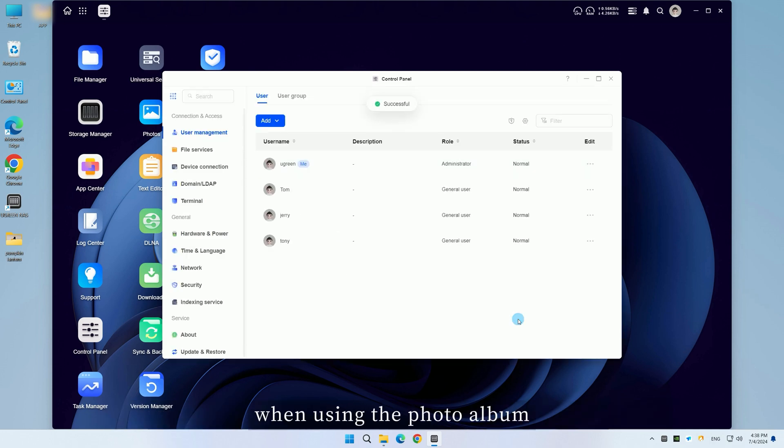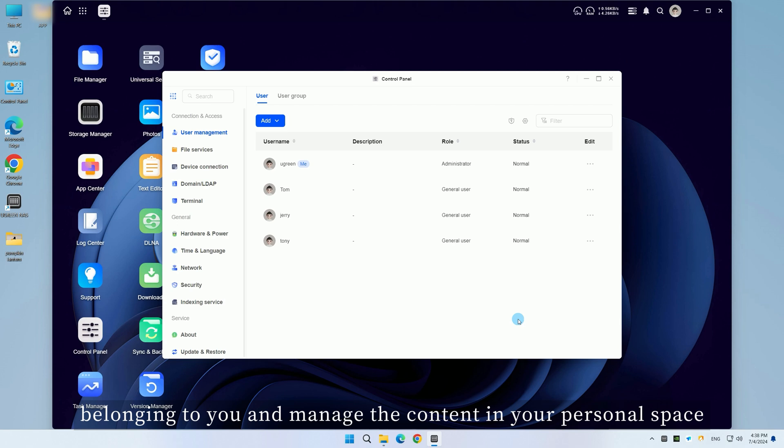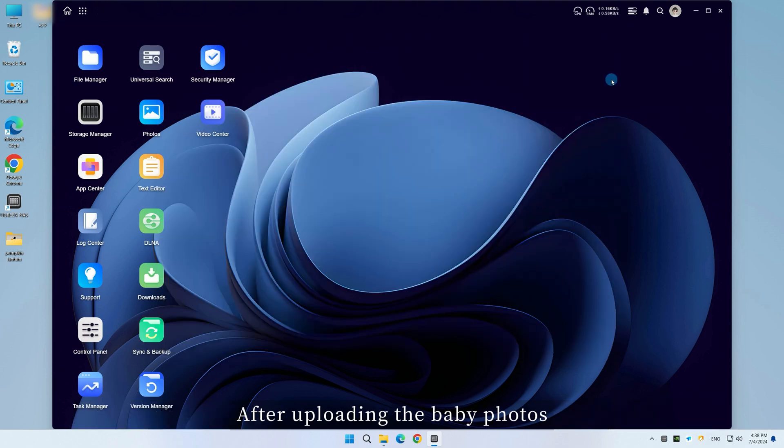After enabling, when using the photo album, it will automatically create a photos folder belonging to you and manage the content in your personal space.